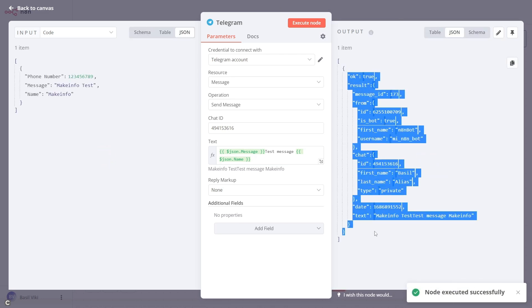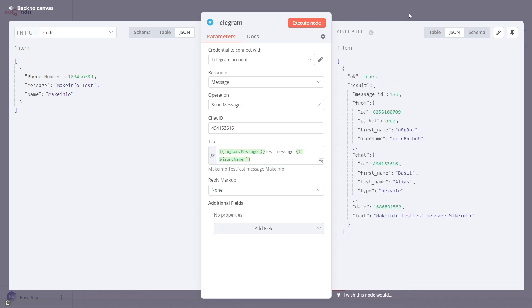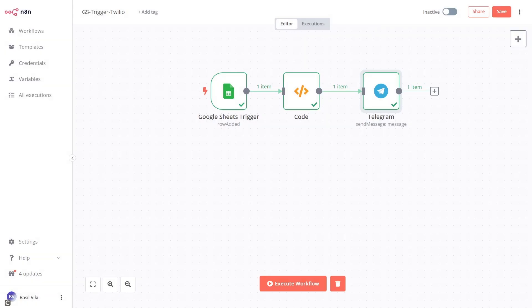When you execute it, the message gets sent and I got the Telegram message as well.